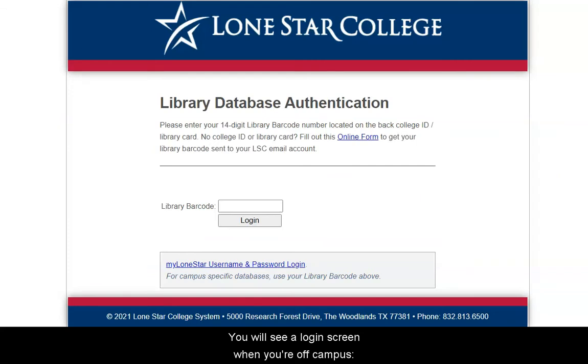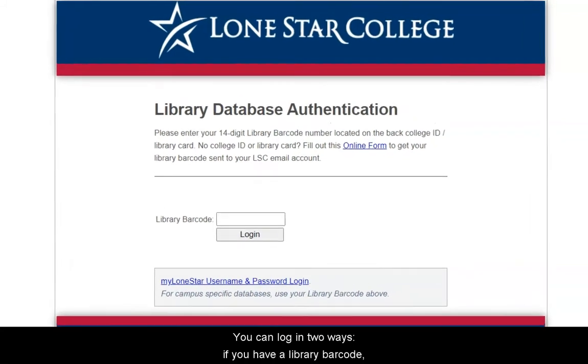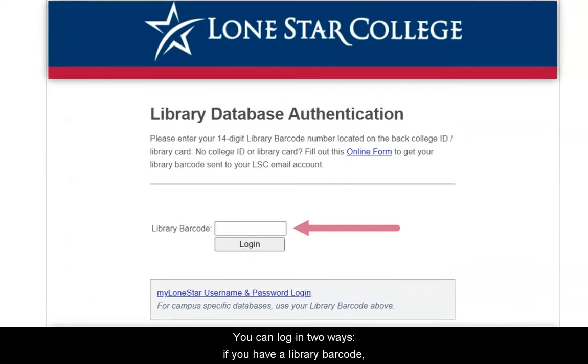You'll see a login screen when you're off campus. Only currently enrolled Lone Star College students can log into the databases. You can log in two ways.